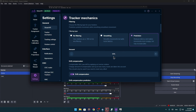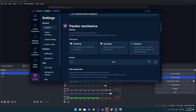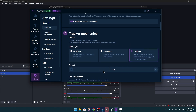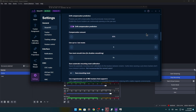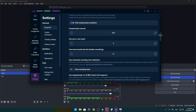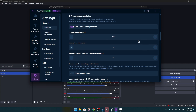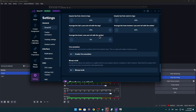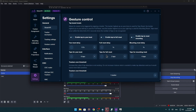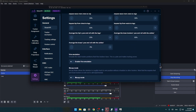Now in SlimeVR settings, set prediction to 50%. This is really important. When I was using smoothing with Standable it made things worse, so use prediction at 50% instead, because Standable actually smooths it by itself. The other settings don't matter much, but prediction at 50% is the most important part in my opinion.